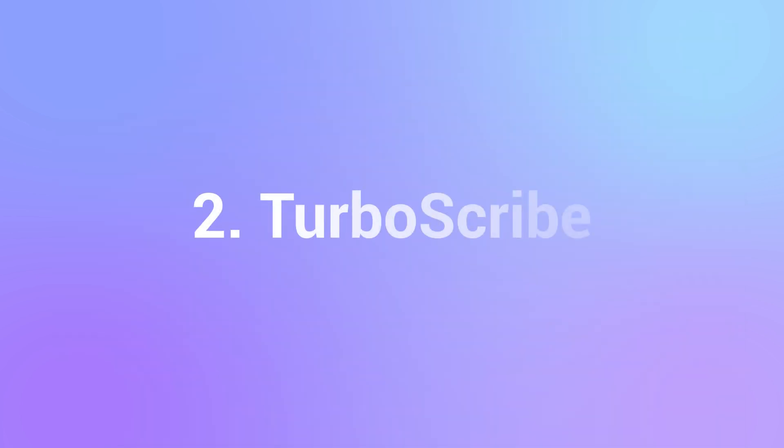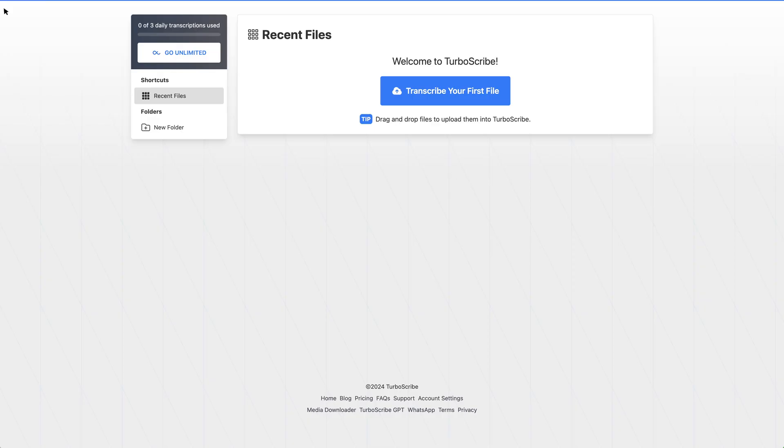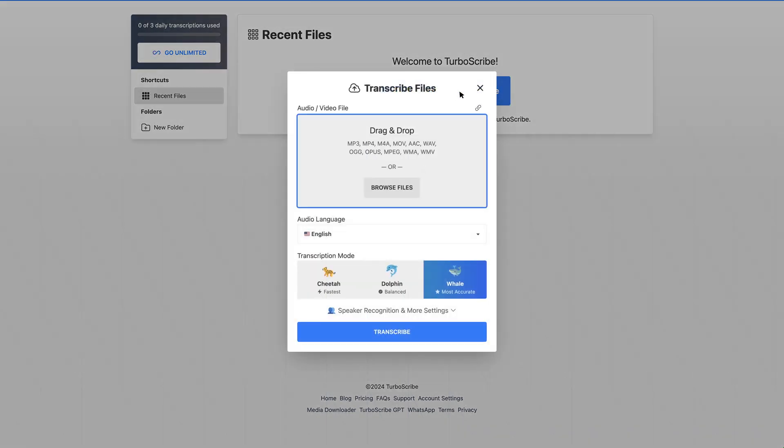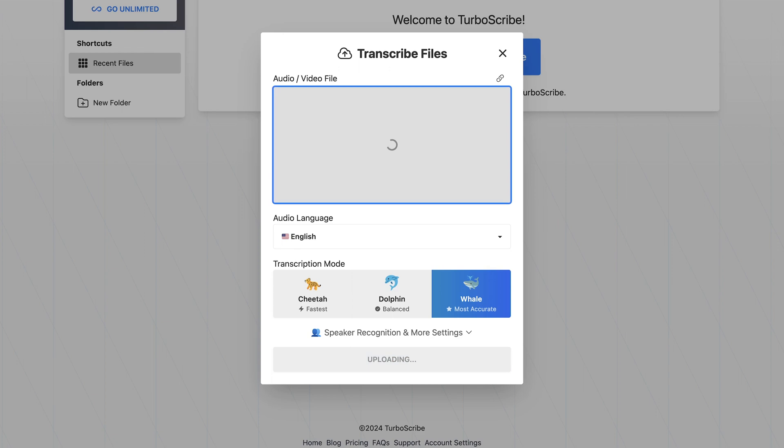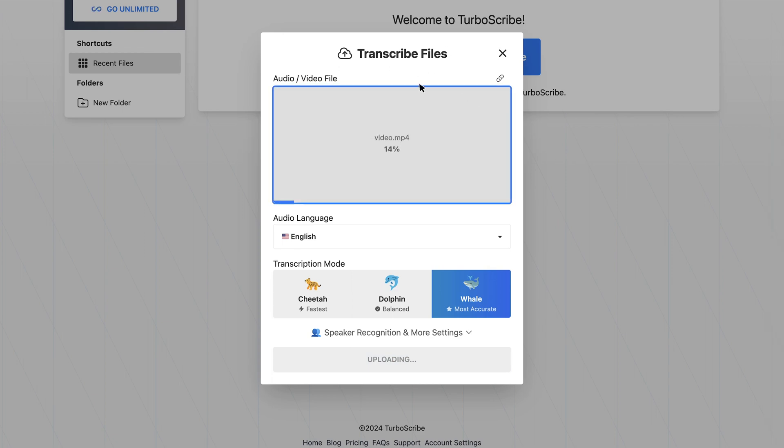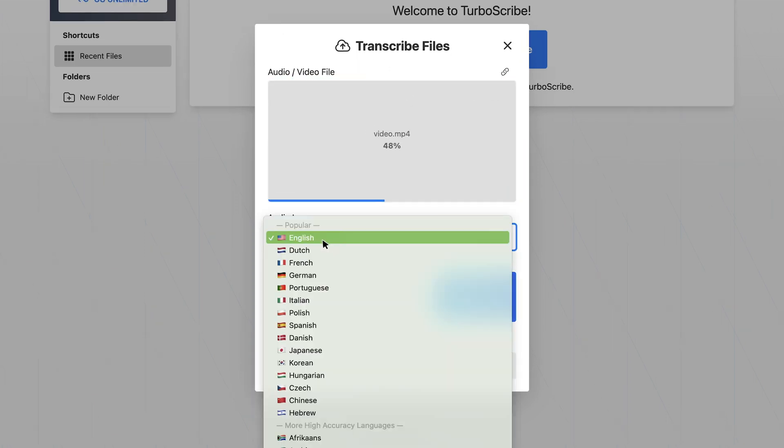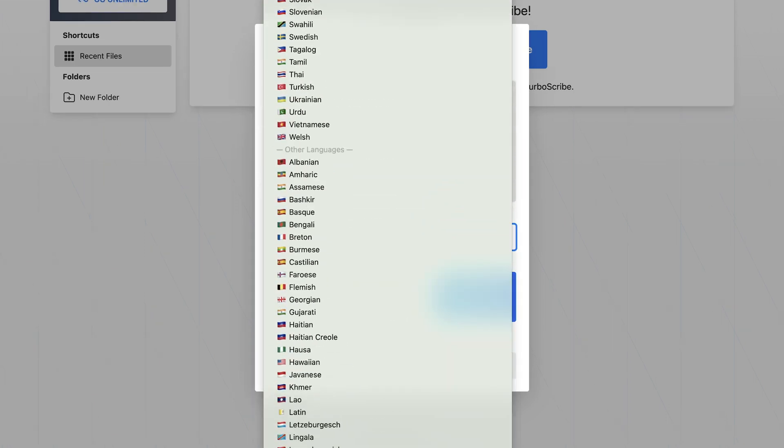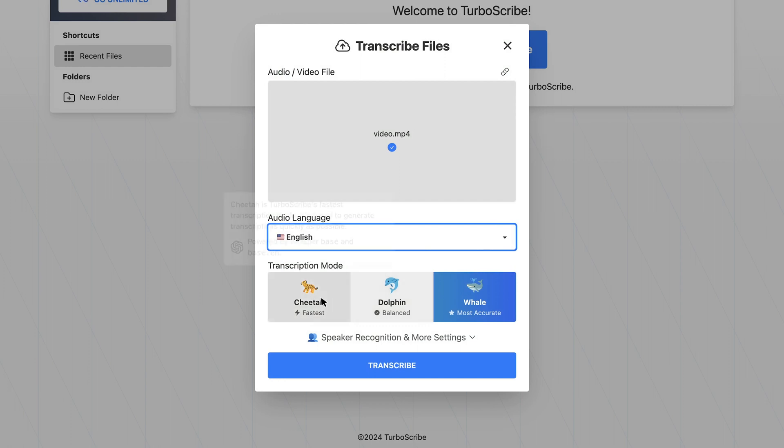The second tool is TurboScribe. It's an online based tool similar to HitPaw Video Converter. It requires you to upload your video or audio files here, then select the language for the output. It also provides several options for you to choose. These can affect the transcribing speed.